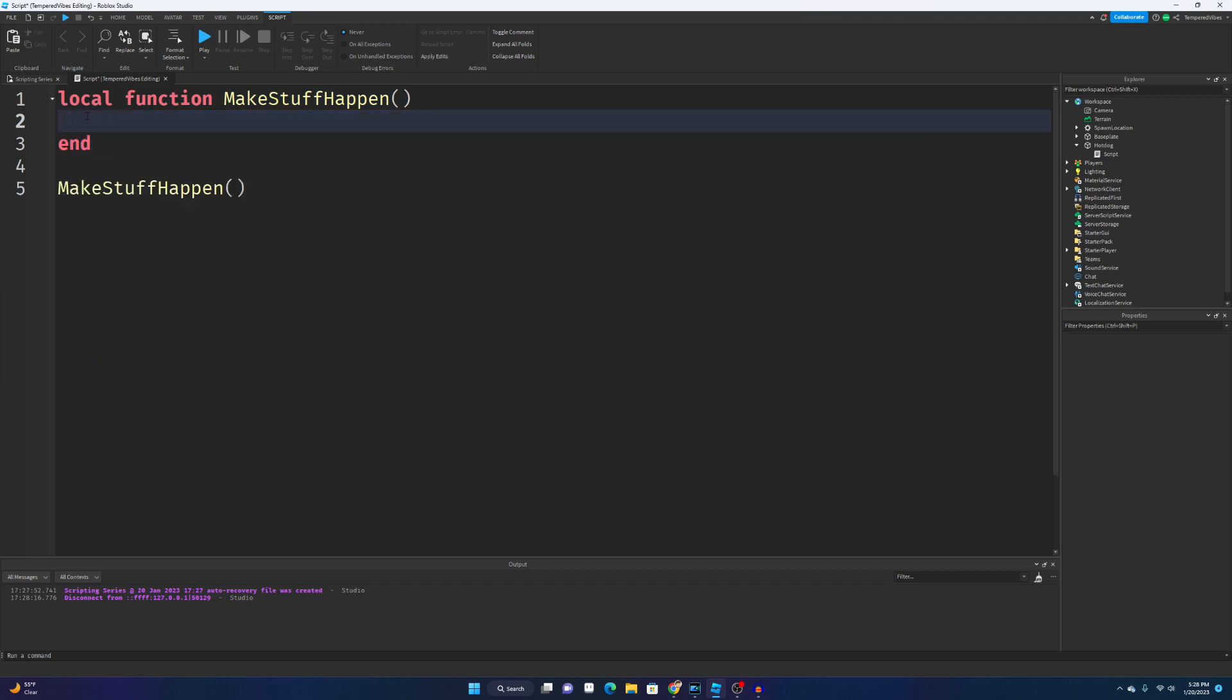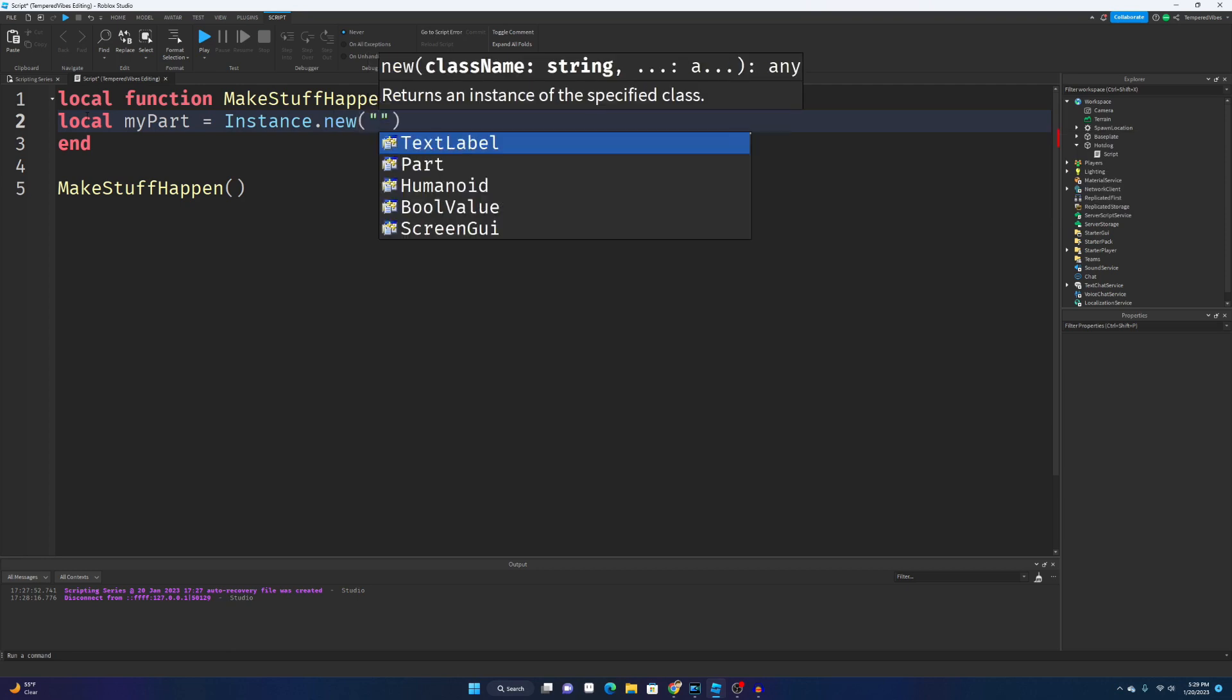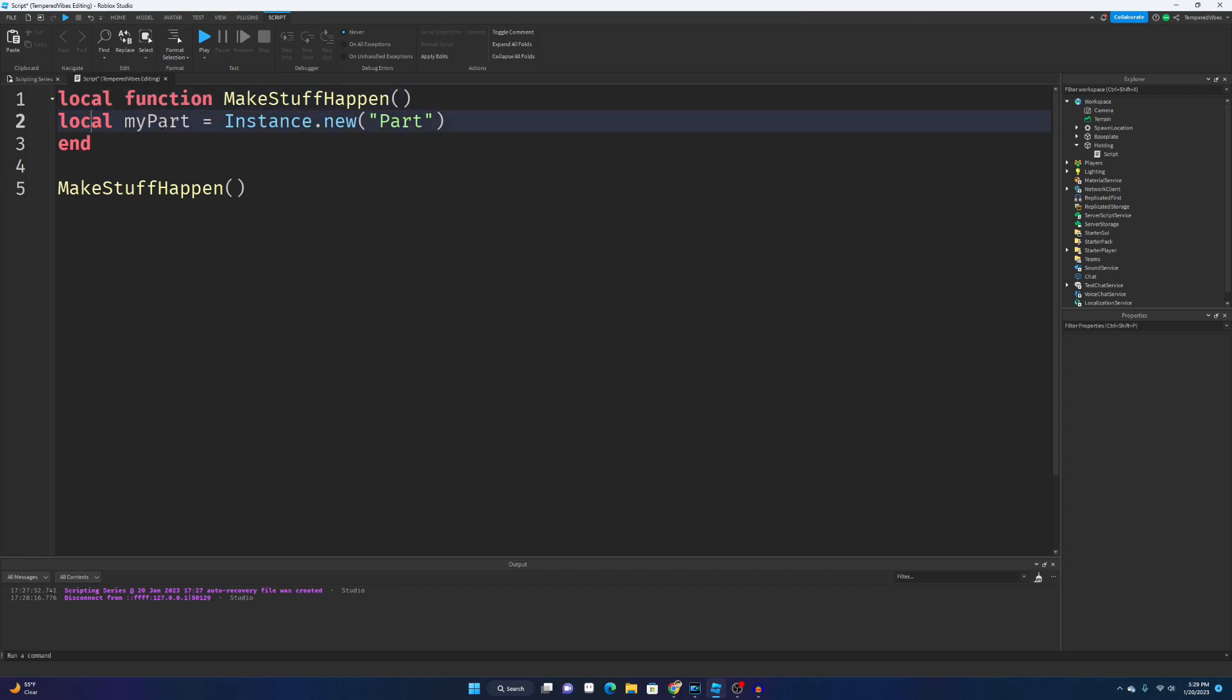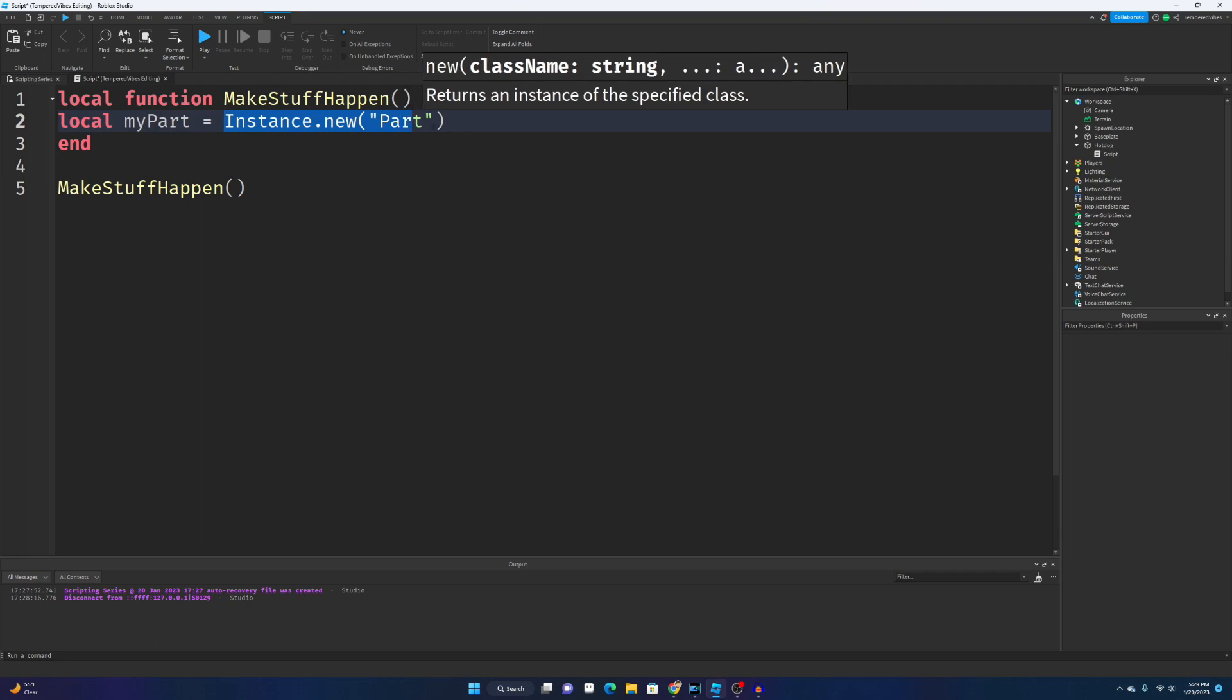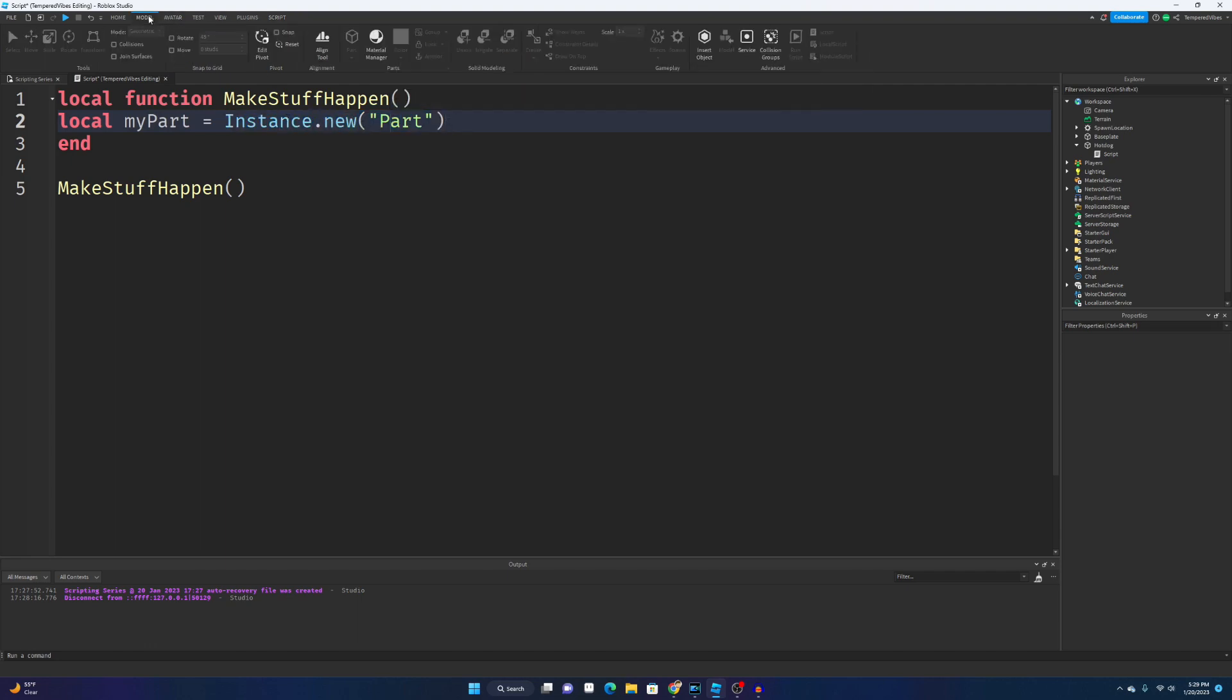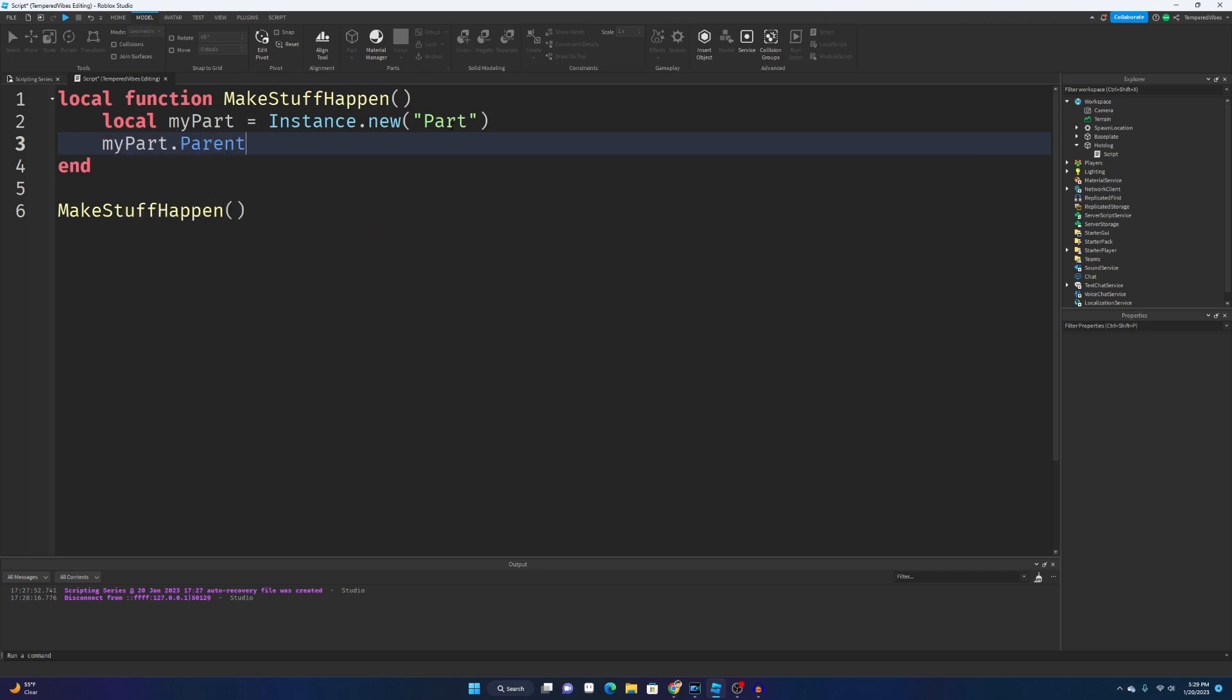You don't need to know what this code means, but basically what it does is it will instance a new part. It'll create a new part into the workspace. We're gonna type local MyPart equals Instance.new part. You don't need to understand totally what this means. All it's doing is it creates a new variable local MyPart and then it will instance a new part. Once again, a part is just right here. Then you need to type MyPart.Parent equals.